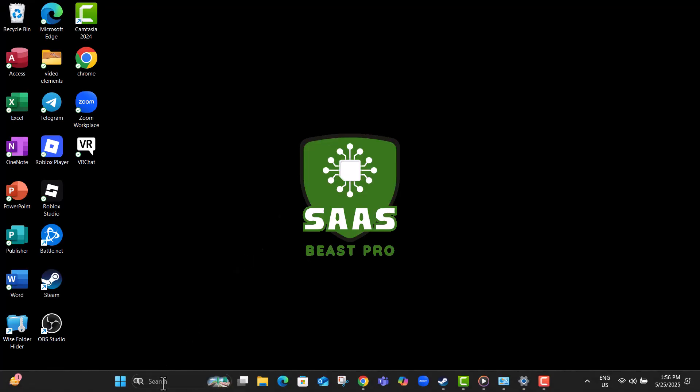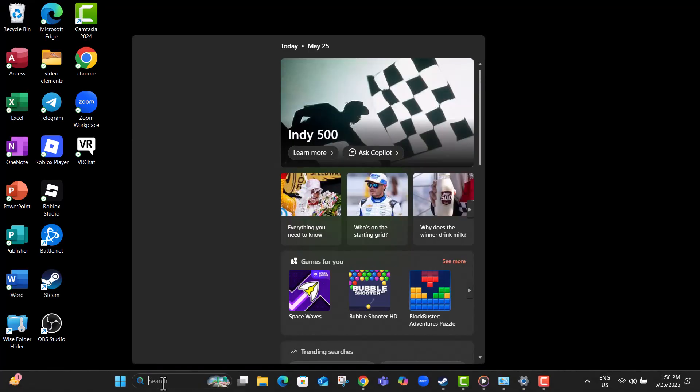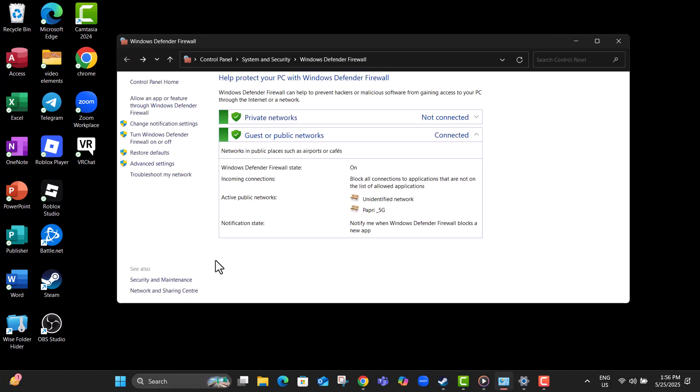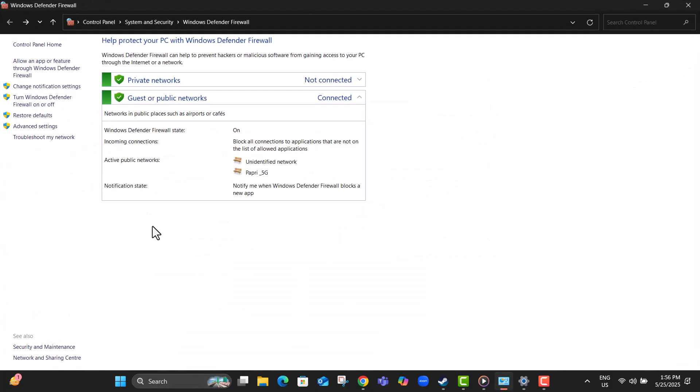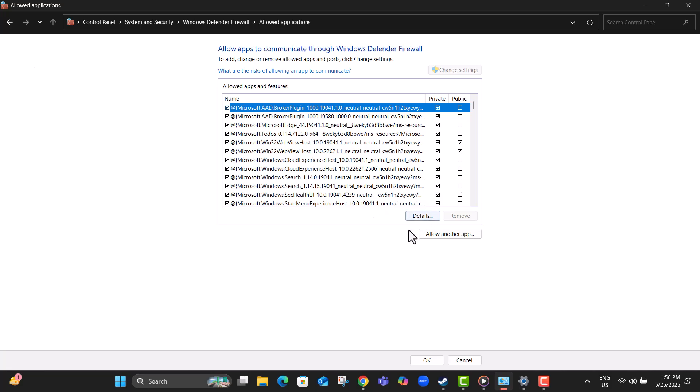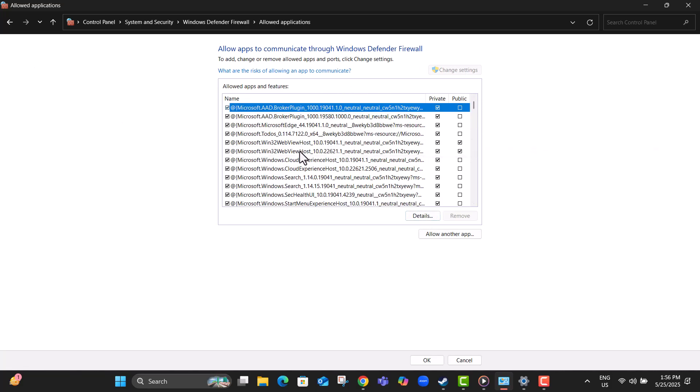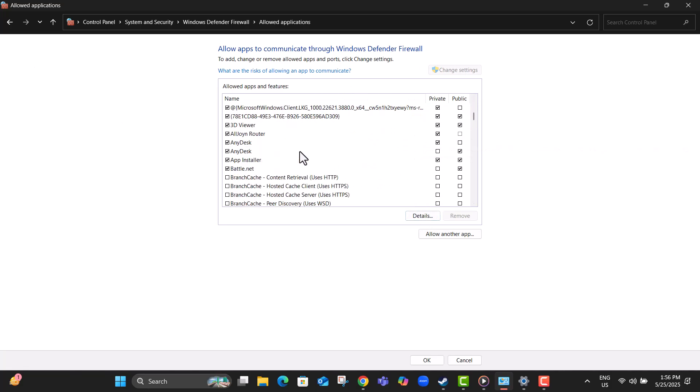Step 12, open your start menu, search for Windows Defender Firewall, and click to open it. This is your PC's built-in tool for managing internet access for apps. Step 13, from the left panel, click on Allow an app or feature through Windows Defender Firewall. This shows you which apps can access the internet.